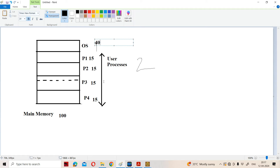In multiprogramming with fixed number of tasks, the user process area is divided into a fixed number of partitions at the time of operating system configuration. We are splitting this space into four partitions, where the size of each partition is 15 KB.